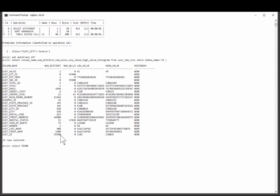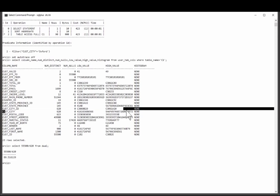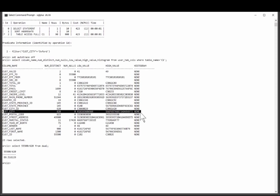divide it by the number of distinct values, and come up with a guess that for any one value you'll probably get 90 rows back. And this, of course, is going to be completely inaccurate. You would probably have more customers in New York than you have customers in Timbuktu. But in the absence of a histogram on that column, Oracle simply doesn't know that.